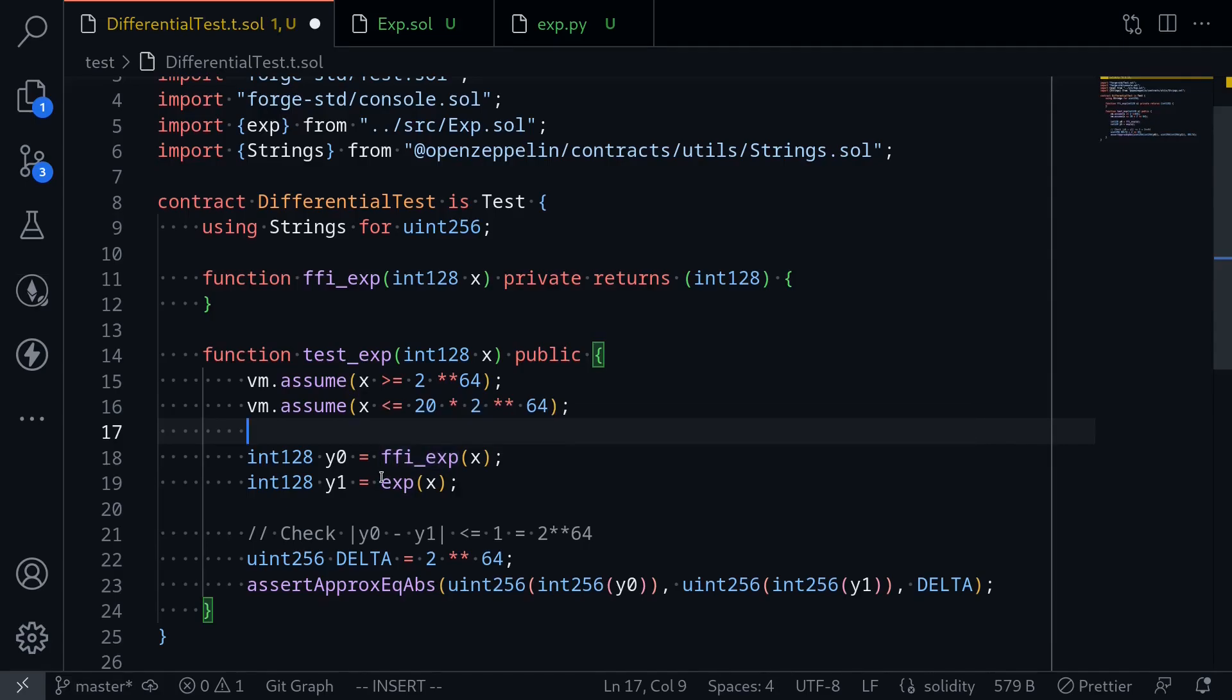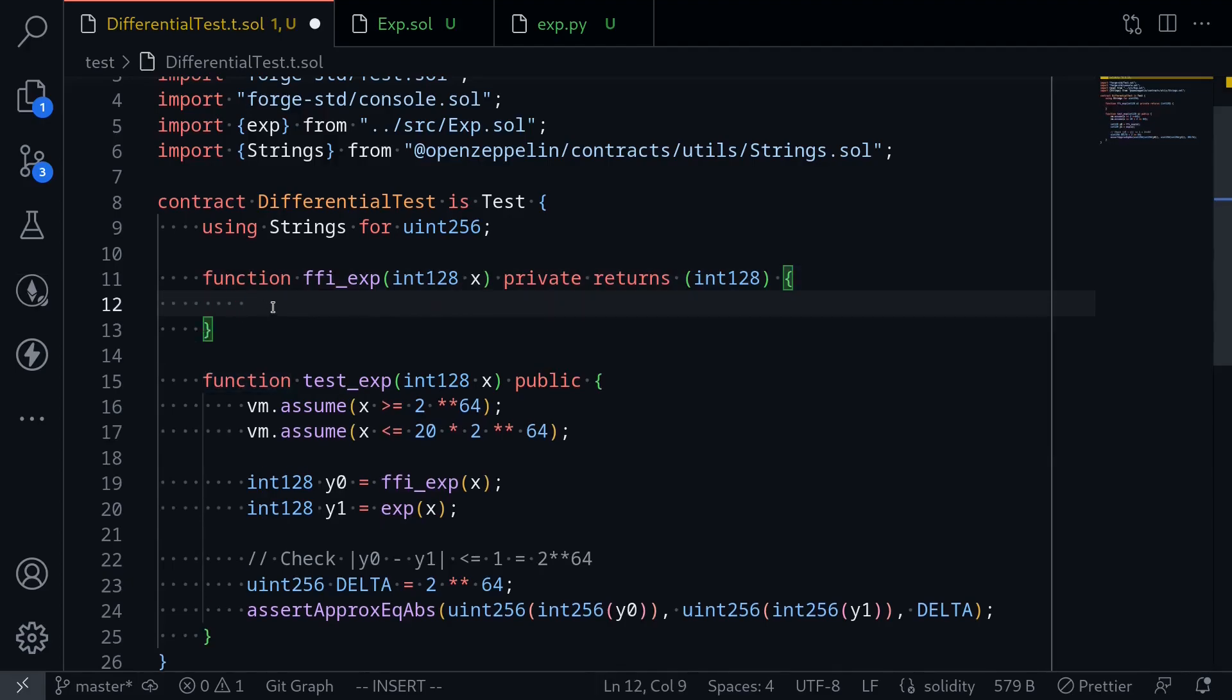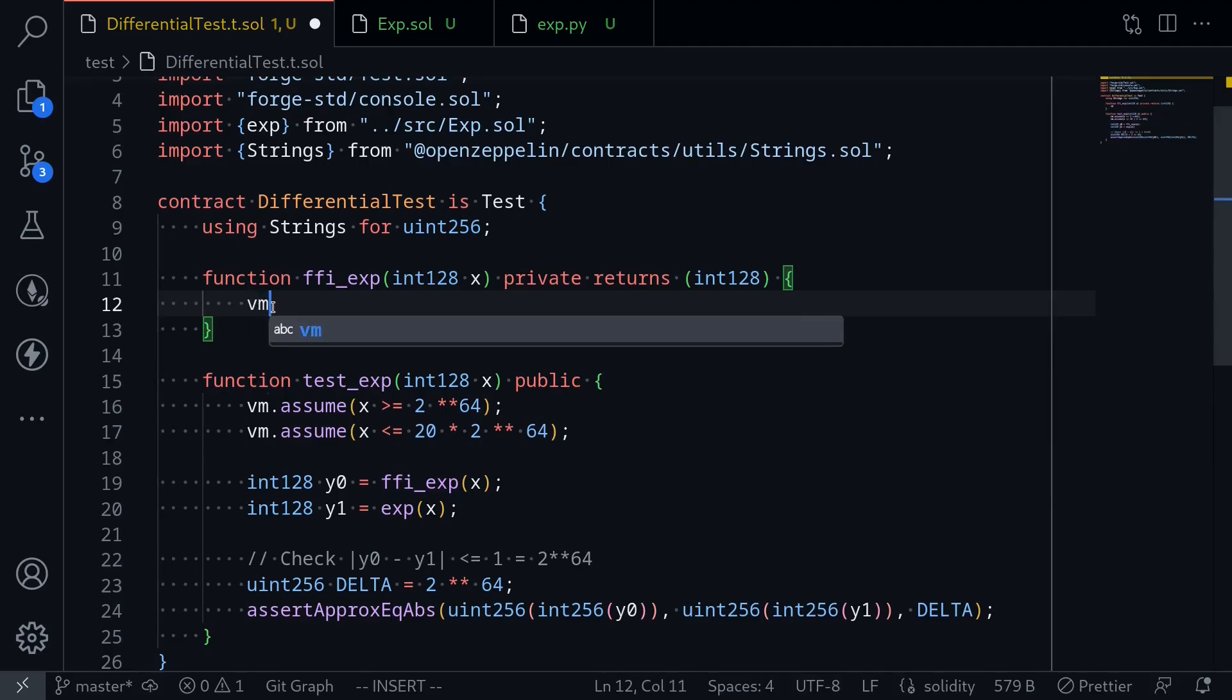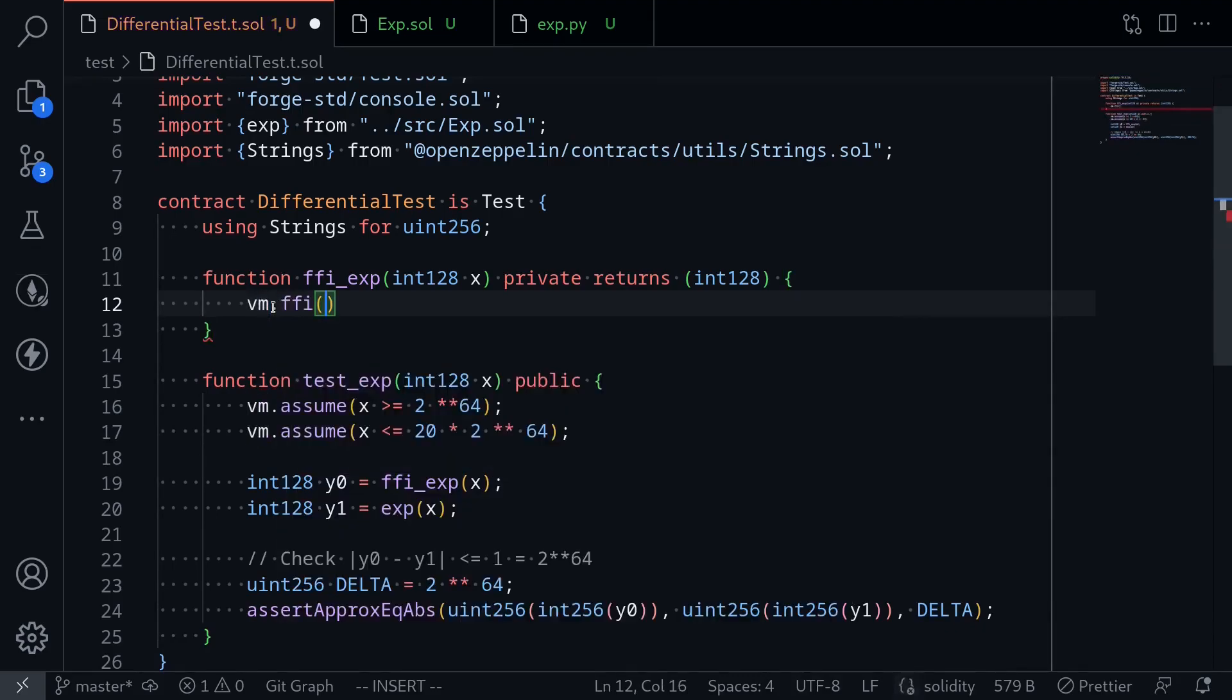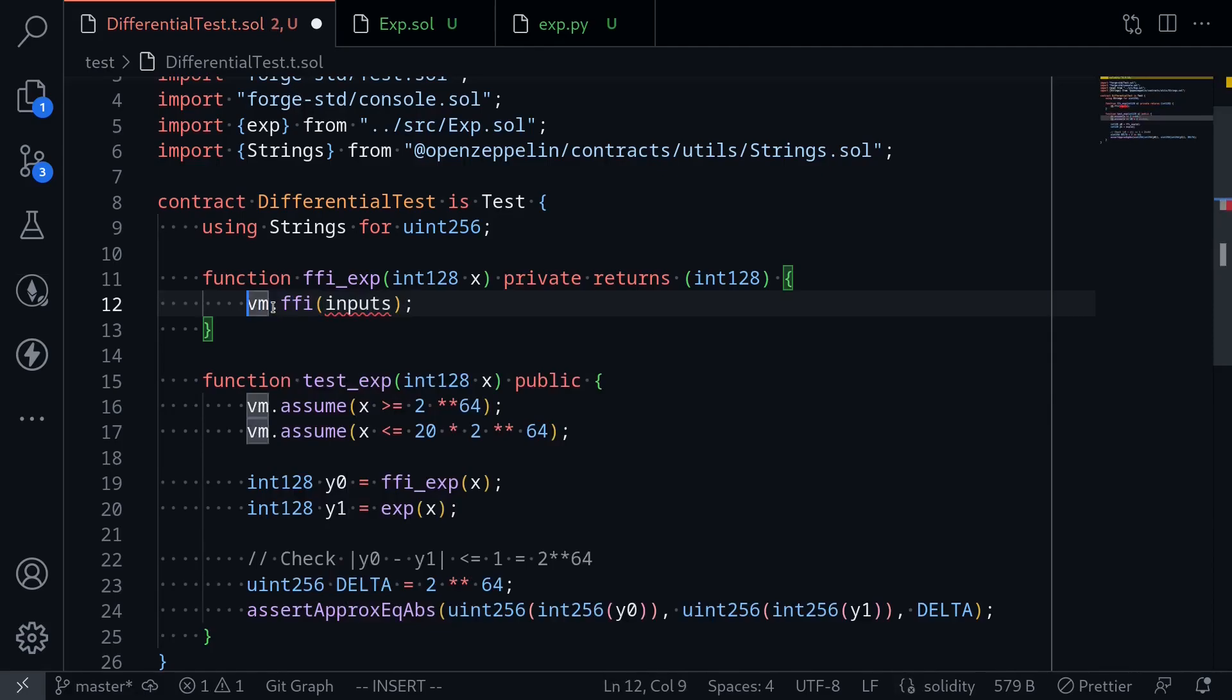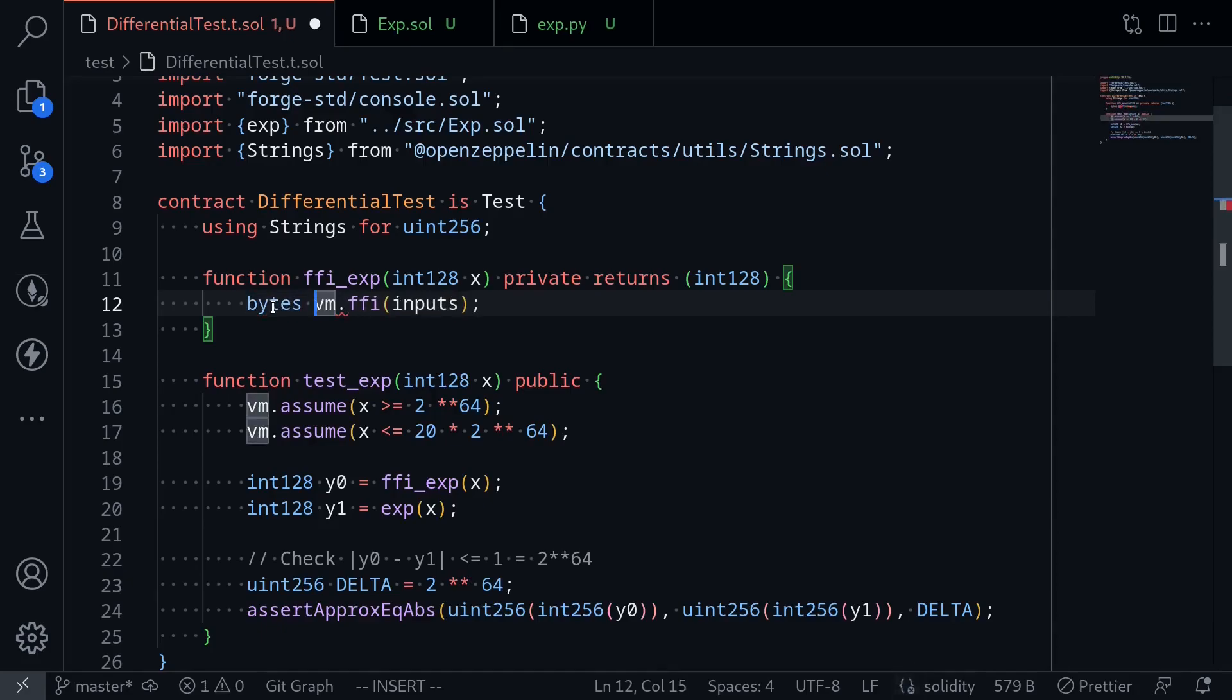In the previous video, I showed you how to call the foreign function interface. This is by calling vm.ffi and passing in some inputs. The inputs will be an array of strings. When we call this function, it's going to return bytes memory res.